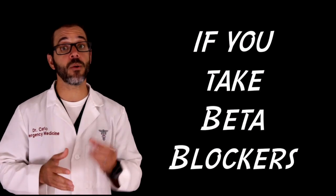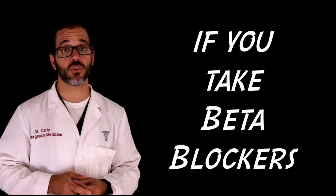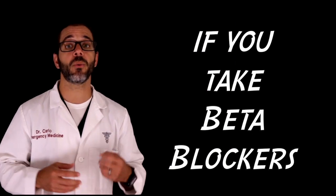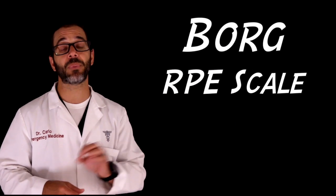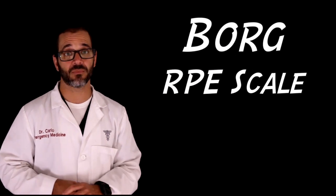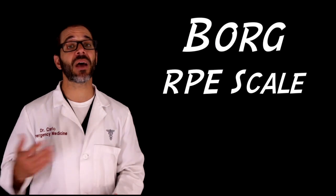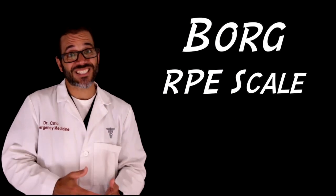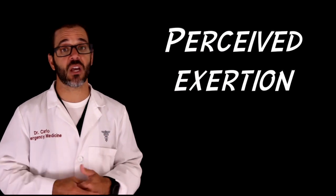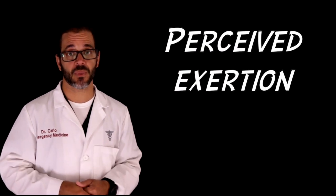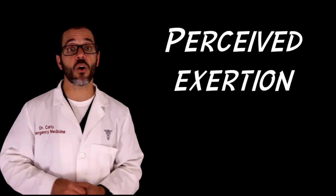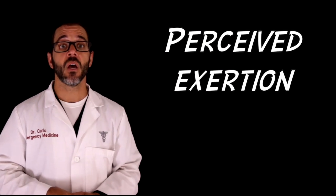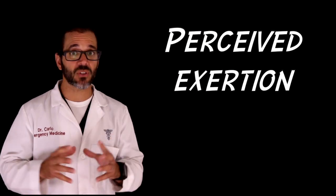If you are on beta blockers, you might have to use what's called the BORG RPE scale as an alternative. Since beta blockers exist to keep your heart rate low, the BORG scale is a measure of perceived exertion. The CDC offers a lot of information about this, but here's the bottom line: you should aim to keep your perceived exertion somewhere at 11 to 14 on a 1 to 20 scale while you work out.